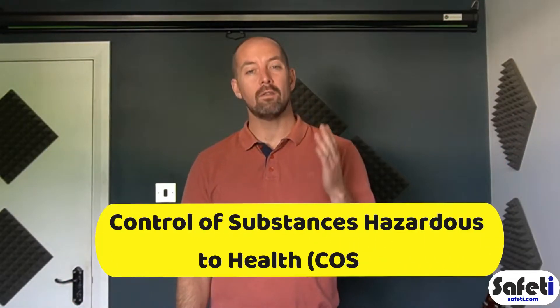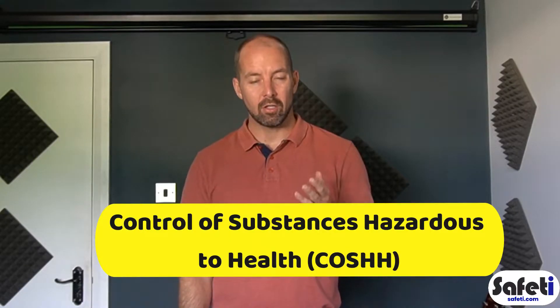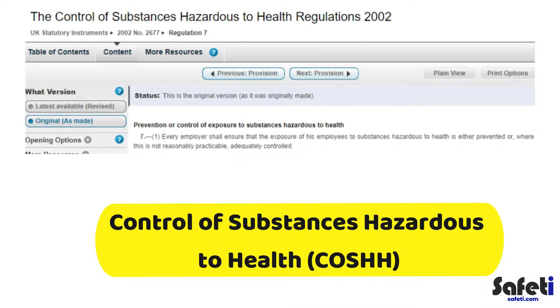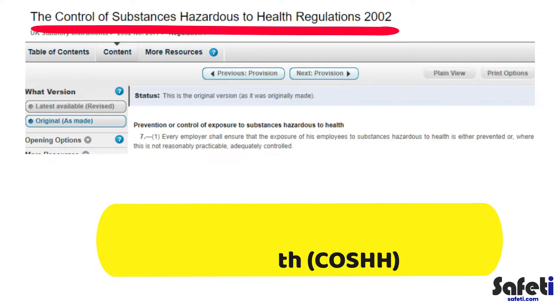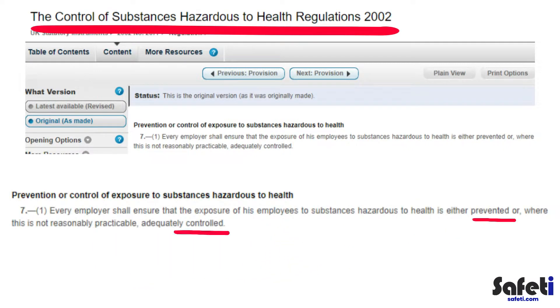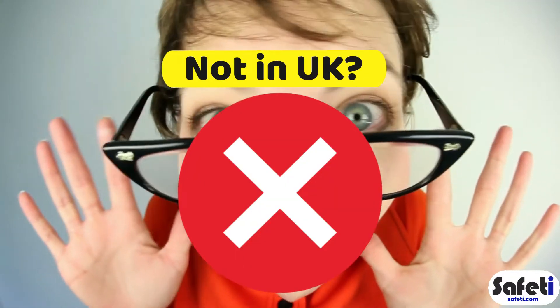First of all, let's answer the simple question: what is COSHH? COSHH relates to the UK regulations named Control of Substances Hazardous to Health. These regulations stipulate that employers must prevent or reduce workers' exposure to substances that may be harmful to their health. If you're not in the UK, don't panic.